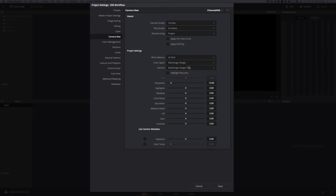Setting it to Blackmagic Design automatically changes the gamma to Blackmagic Design Film. This is going to mean your clips look quite bland, quite dull, quite flat. We're going to tick highlight recovery and drop sharpness off. The camera itself is incredibly sharp and you don't need to add sharpness immediately — you can do it later if you want to, but I tend to turn it off for now. These are my global project settings for Cinema DNG media and I will come back to this briefly later on.